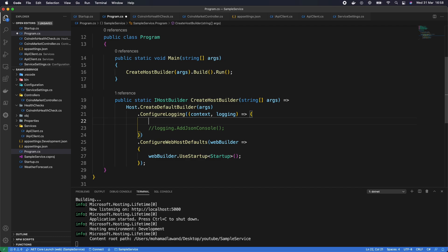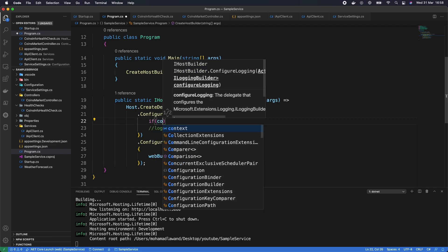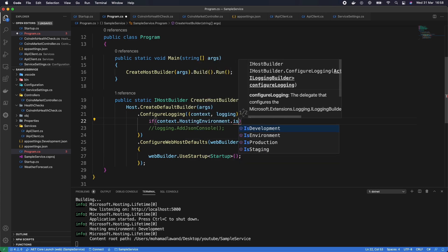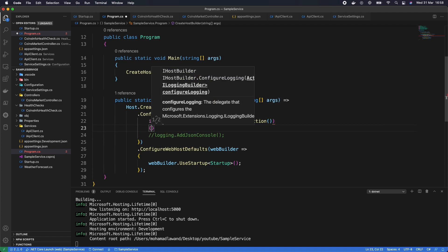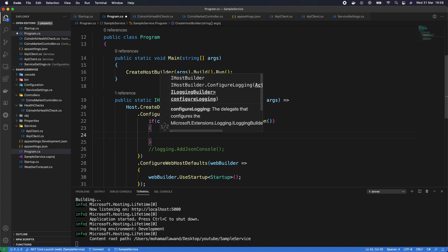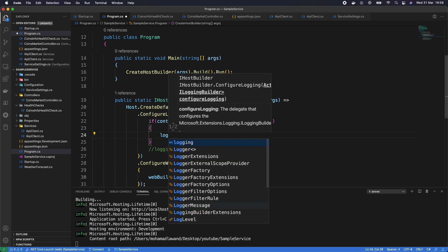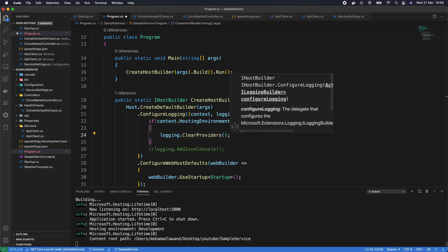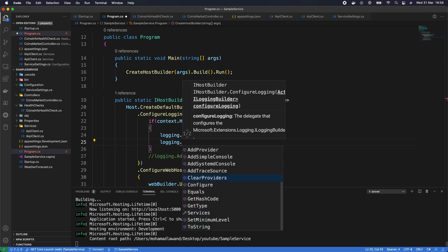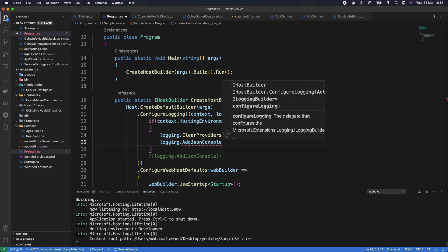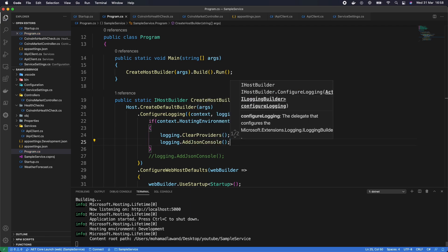To only enable JSON logging in production, we add a condition: if (context.HostingEnvironment.IsProduction()). Inside that block, we first call logging.ClearProviders() to disable all previous output, then logging.AddJsonConsole() to output only JSON logs. This ensures JSON logging is only active in production, not in development.